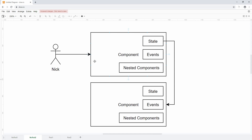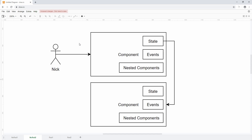In a more complicated scenario with two components, if the state of component one changes through an event, that state might be used by another component that also needs to represent that change. But then that component can also change other states, potentially even the state of the original component. You end up with a mess where you cannot see what's going on, and you might have bugs that are very hard to reproduce. This is where we can use a popular library from JavaScript called Redux to manage the state.